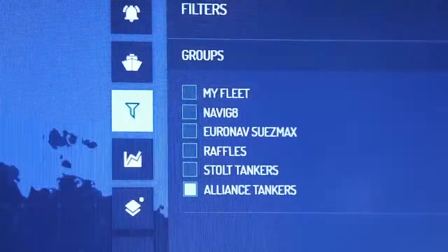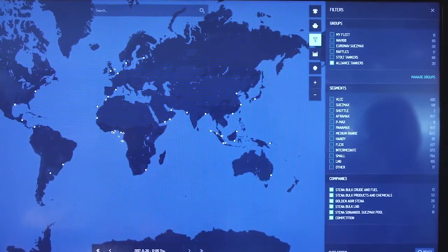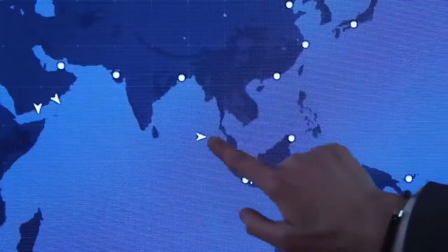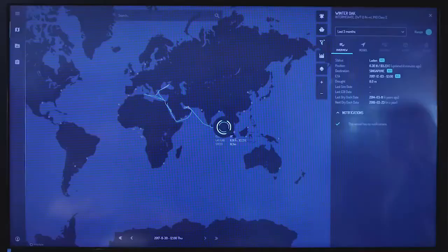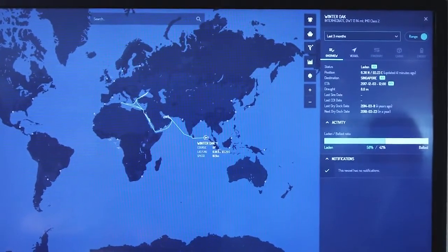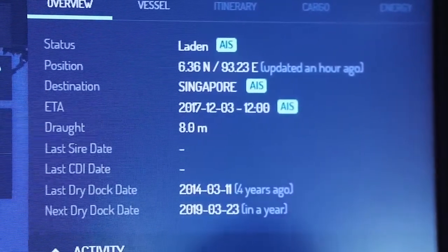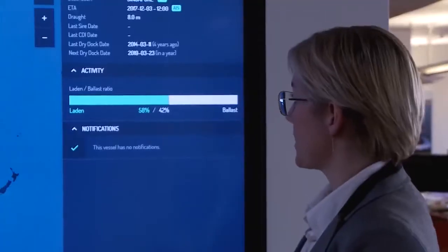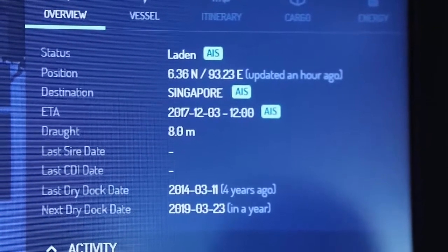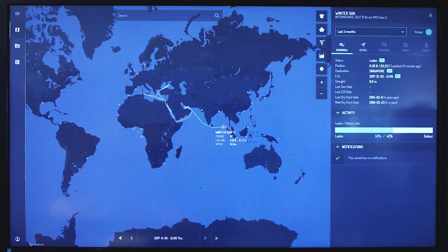In addition to following our own ships, we can also follow our competitors' vessels. You can create your own groups of competitors and sort by owner — here, for example, we have Alliance Tankers on the map. If you click one of the ships, you can see their last passages, current speed, current heading, and draft. By seeing the draft, we can estimate if the ship is ballast or laden, and from that we get the ballast-laden ratio. Combining this across the whole fleet, you can create heat maps and see the flows of cargoes in the areas you're interested in.